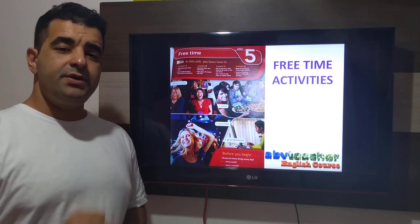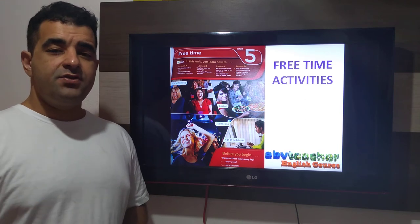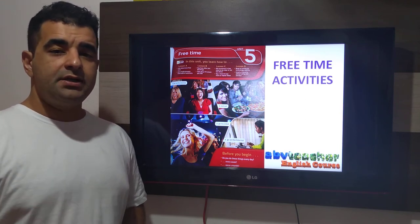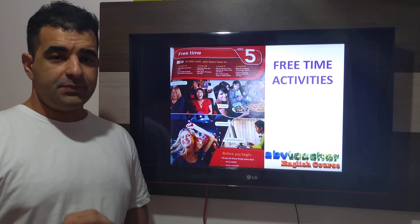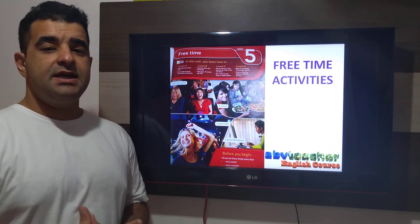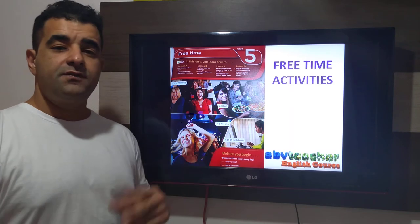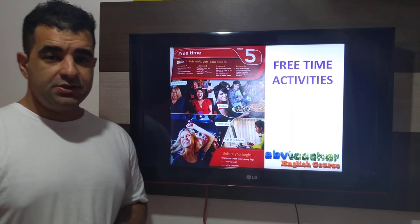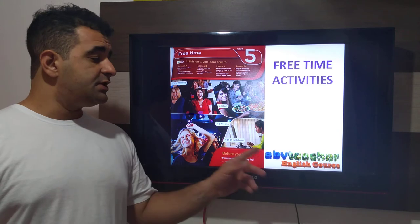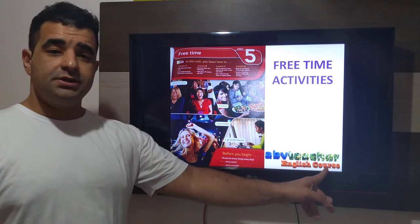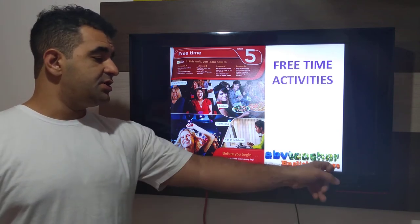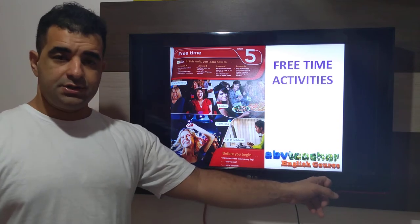It's a very quick video especially for those who were my students on book one in Selif. In this group I have some students and I am preparing them for the new teacher. So this is the second video for the new course which is called ABV Teacher English Course.